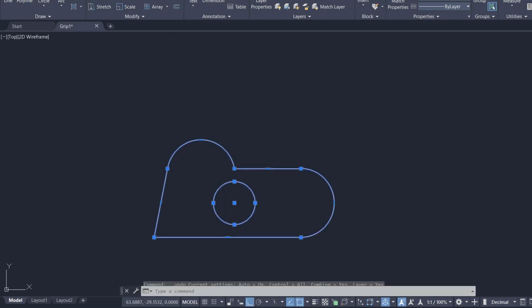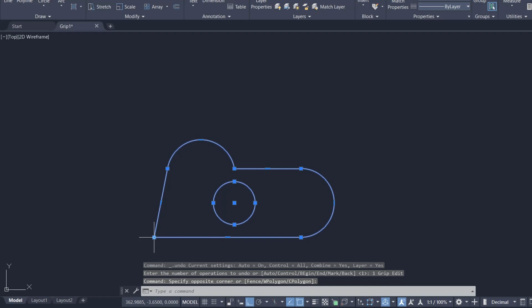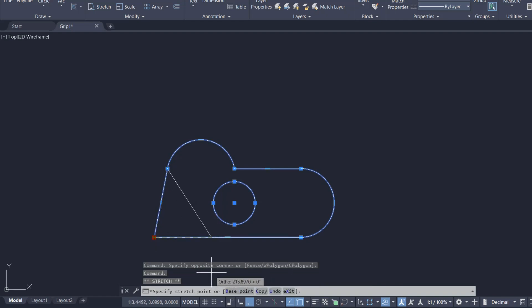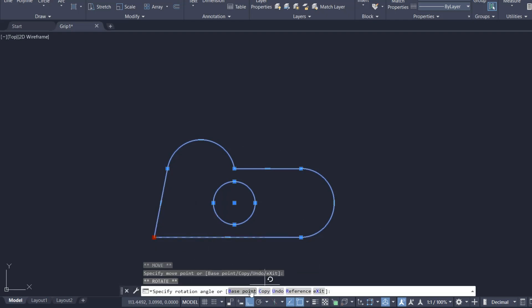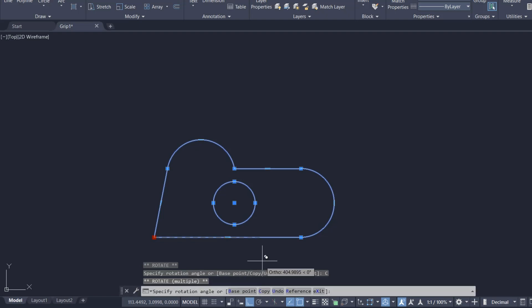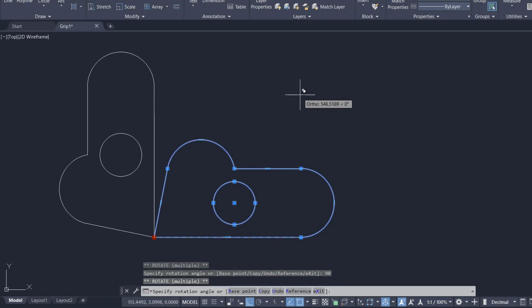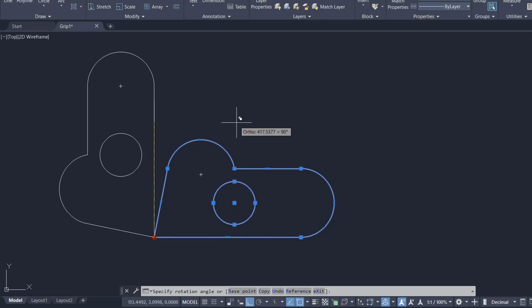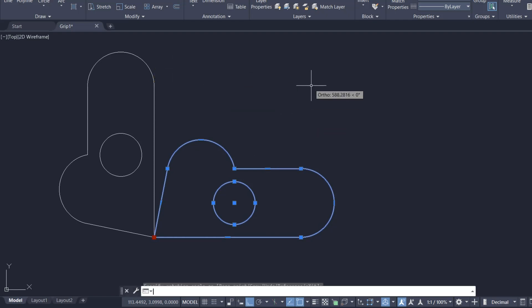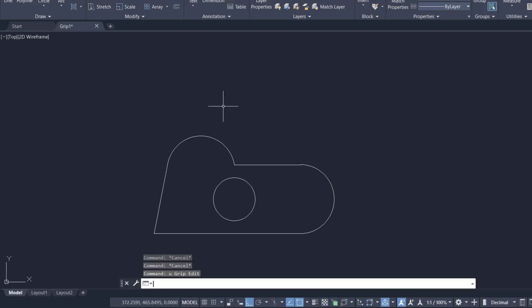I'll select these objects again and activate a grip as a hot grip. You also have a Copy option — I'll click on that. I'll specify the rotation angle as 90 degrees. The object gets rotated and you get a copy of it at the original location. I'll undo this.